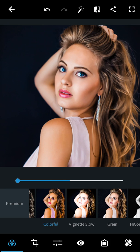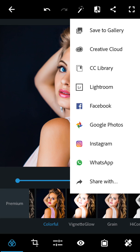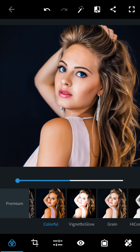I've just finished the editing part. Now I'm going to save this photo — save to the gallery.